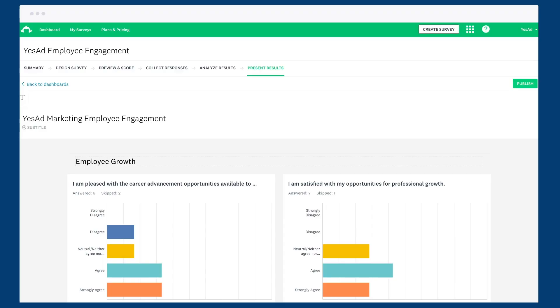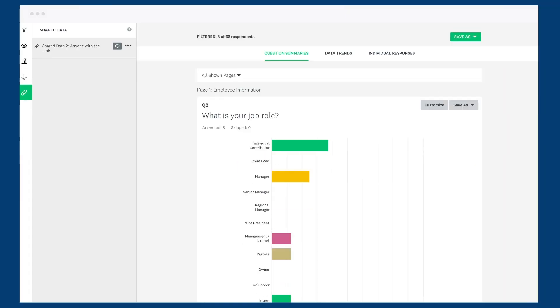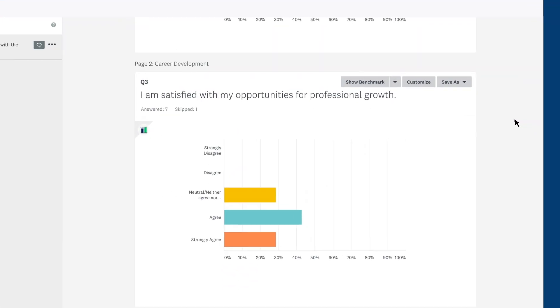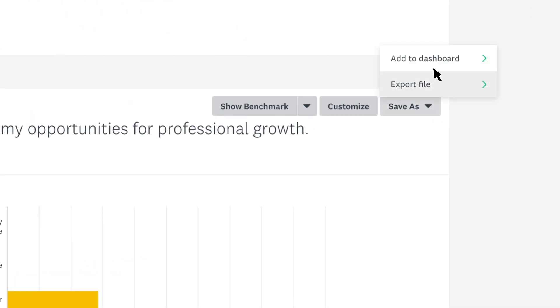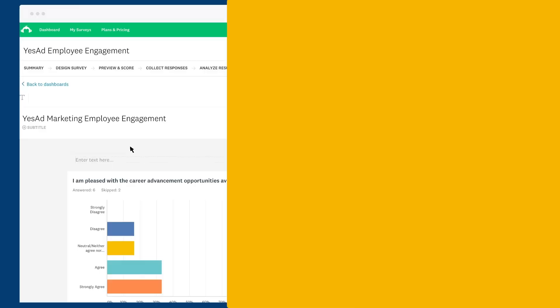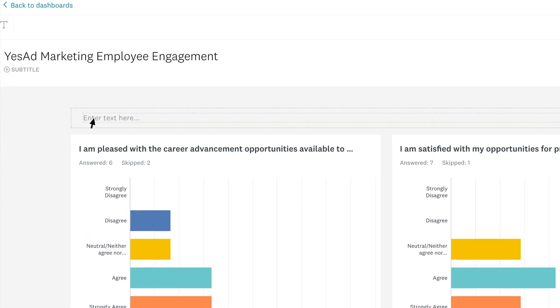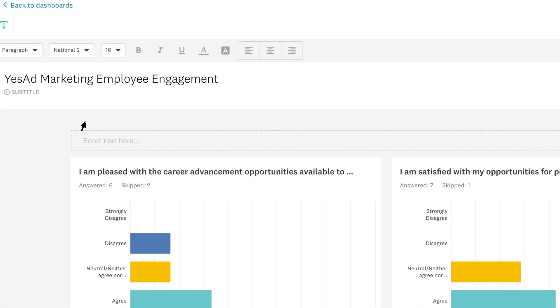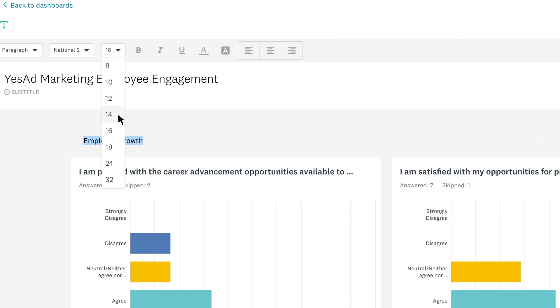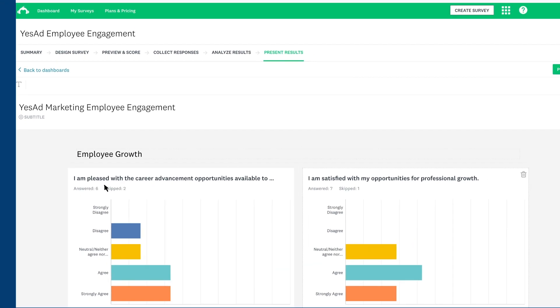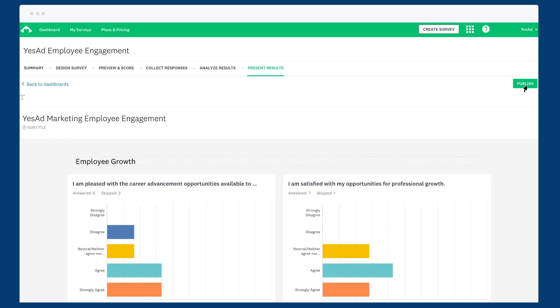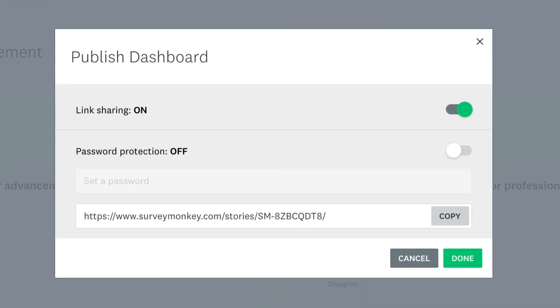Dashboards let you arrange charts and text to present your results in a compelling way. Just find a chart you want to share and add it to your dashboard. Then add text, like interesting quotes from written responses or quick insights that you want to share. When you're ready, click publish to create a link to your dashboard.